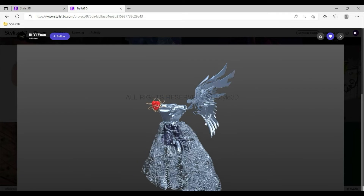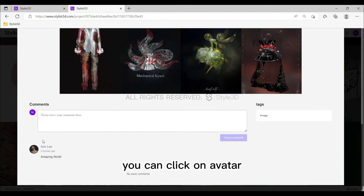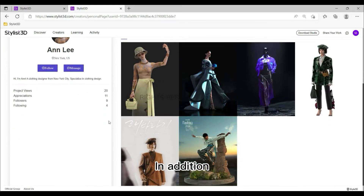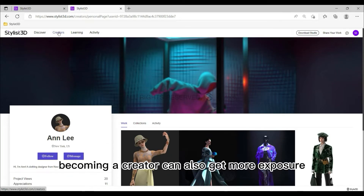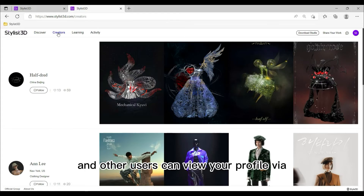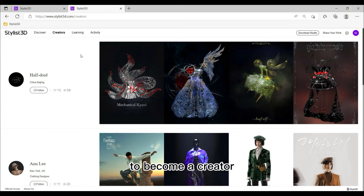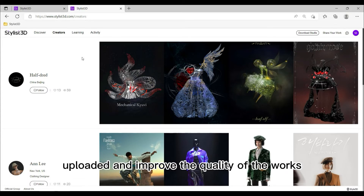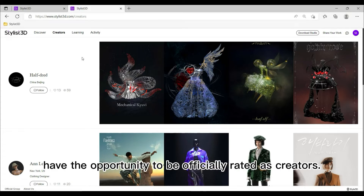Click each work to view the 3D effect. In addition to getting exposure on the Discover page, you can click on an avatar through the comments to view works in a personal profile. Becoming a creator can also get you more exposure, and other users can view your profile via Creator Center. To become a creator, increase the number of your original works uploaded and improve their quality. Users with more excellent works have the opportunity to be officially rated as creators.